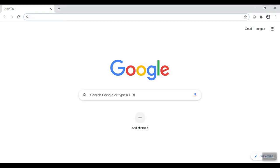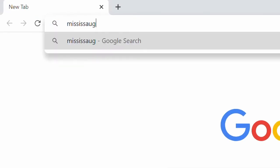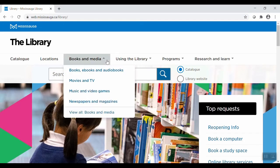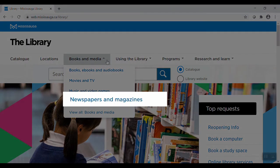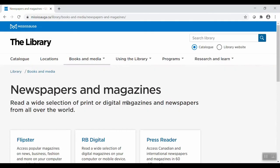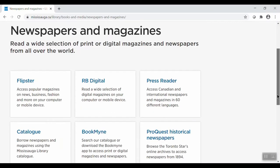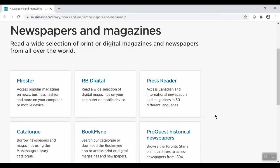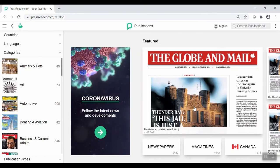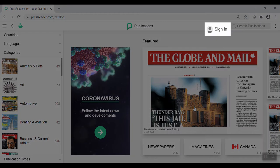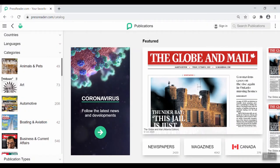On your computer, go ahead and visit mississaugalibrary.ca. Under the Books and Media header, click Newspapers and Magazines. Click the PressReader tile. Before you start reading, go ahead and click Sign In on the top right.